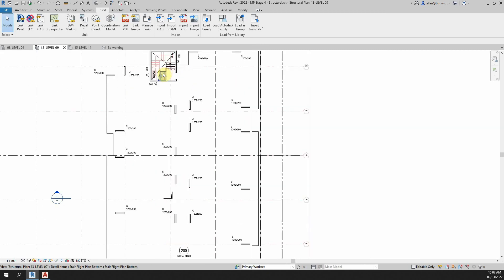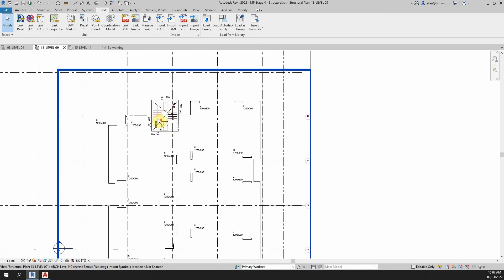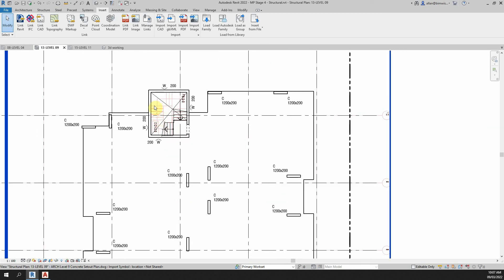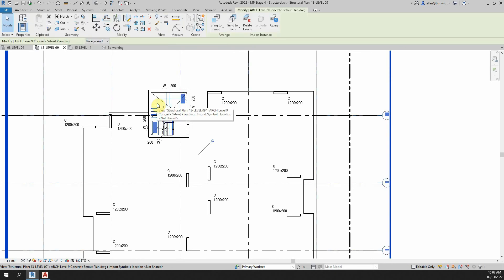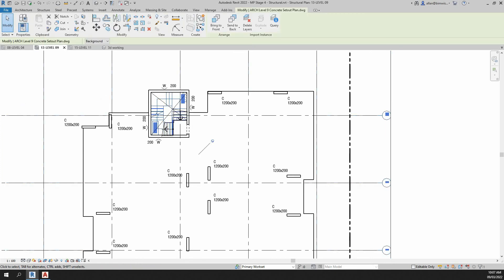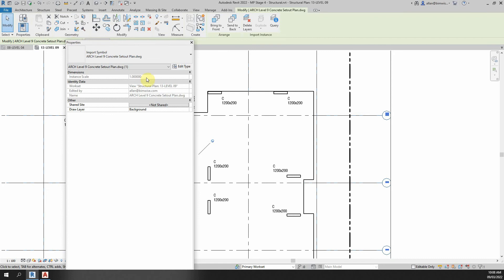And you still can't see it because it's underlaid but click on the DWG link and go to your properties box and change that to foreground.